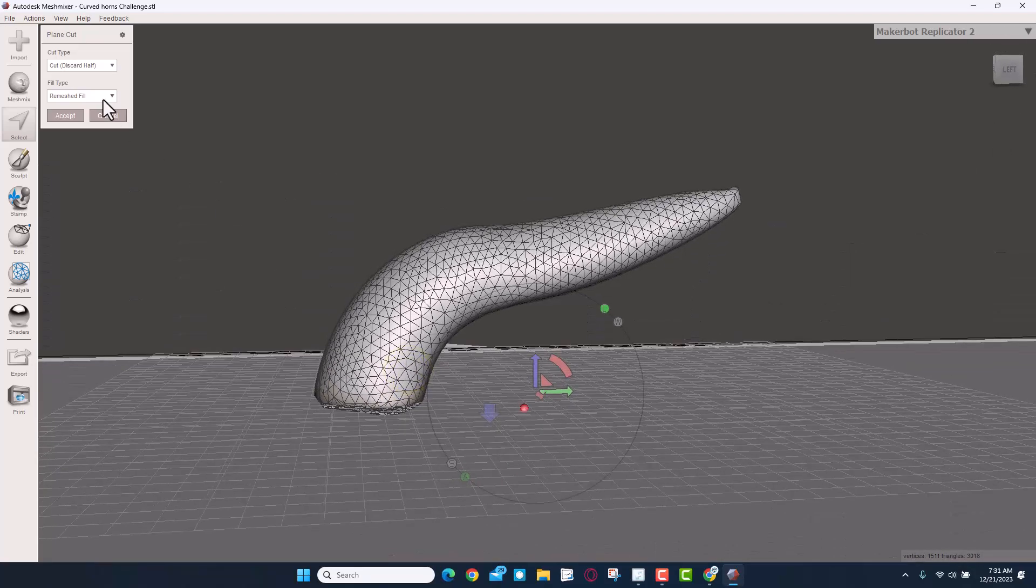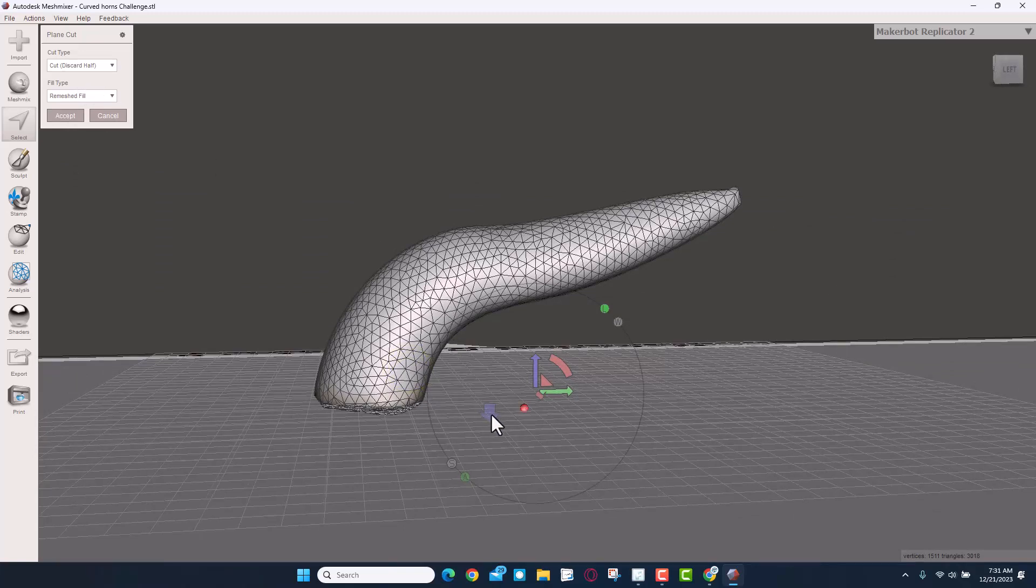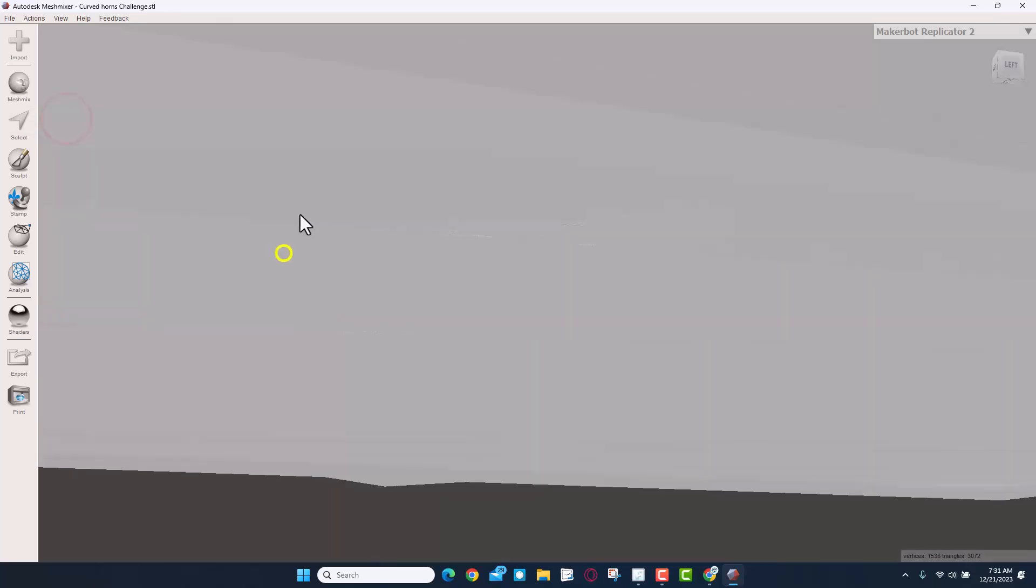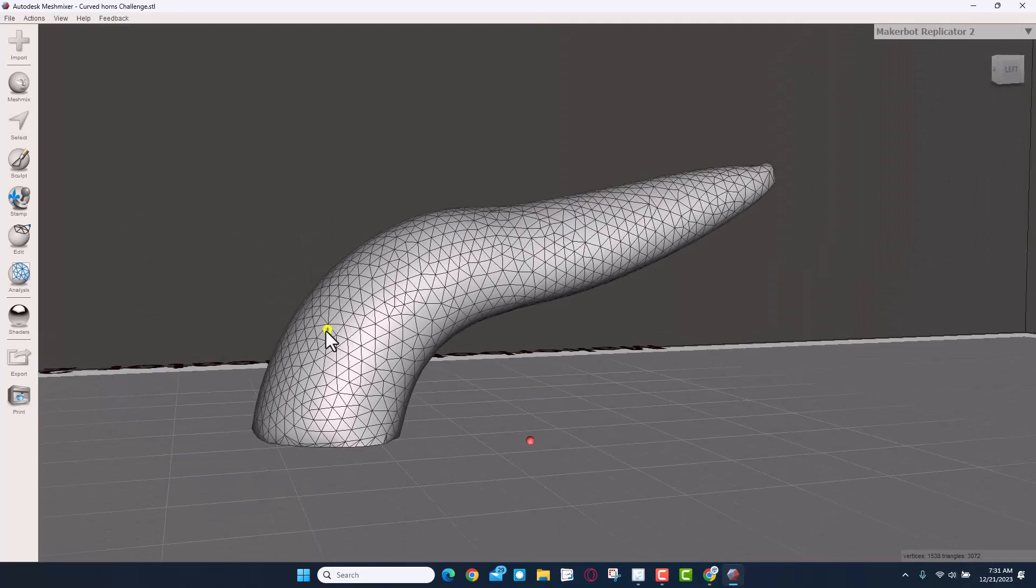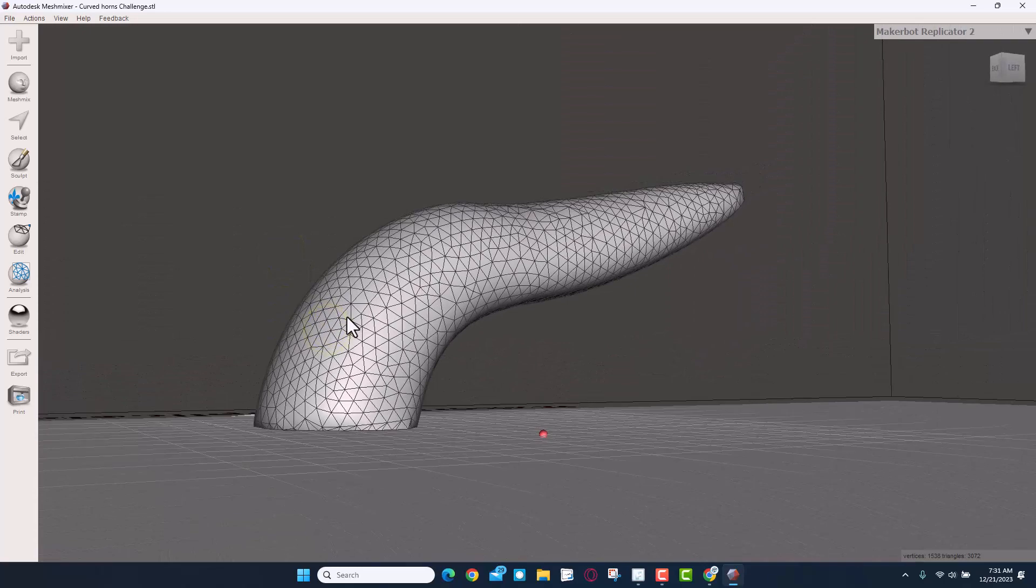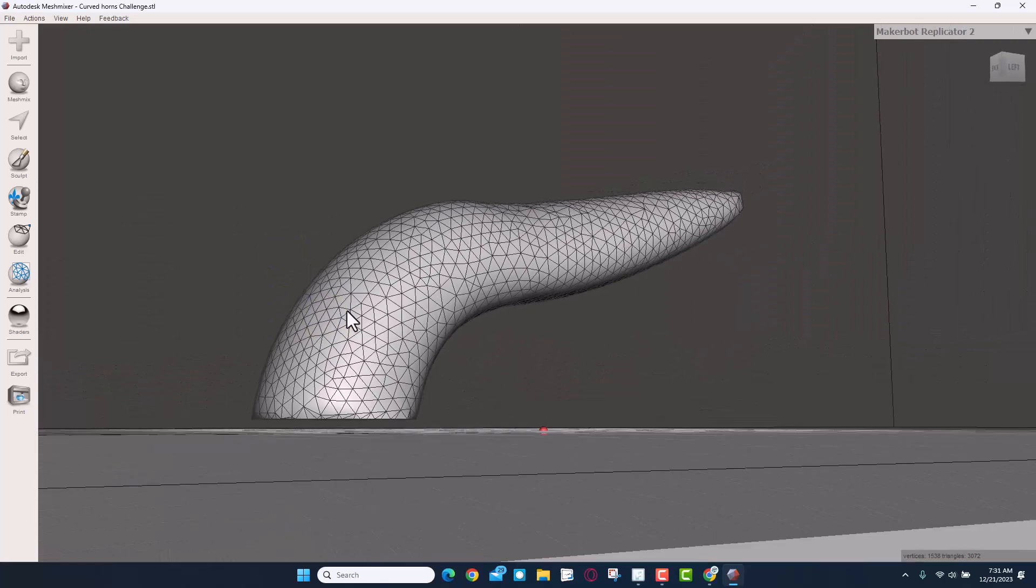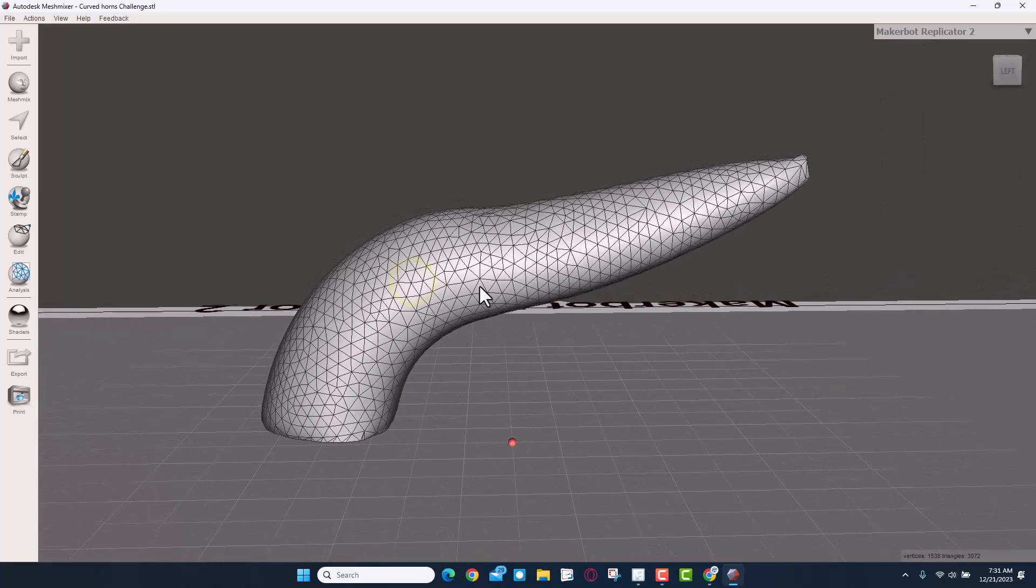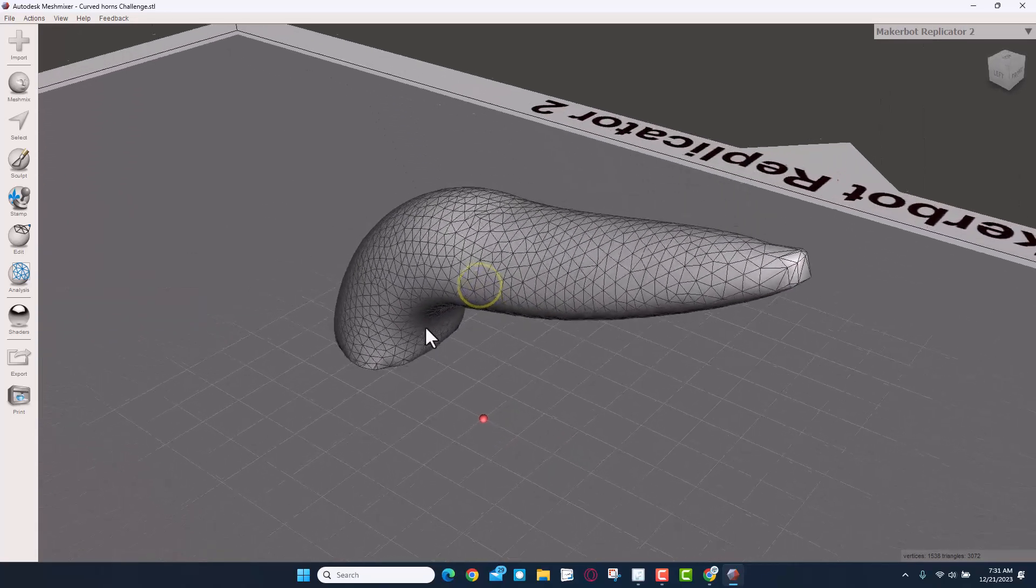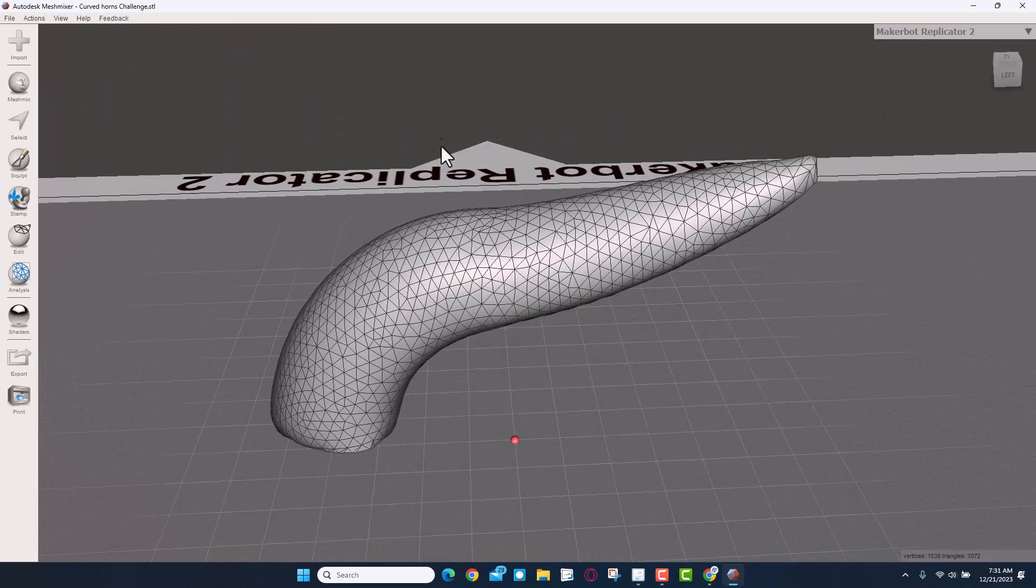So you can see it's going to cut that bottom off. It's set to Cut and it's going to discard half—it's going to discard the half below—and it's going to remesh the bottom. Let's hit Accept, and then we can zoom in and take a look at it. Nice and flat on the bottom. So friends, this is Mesh Mixer.